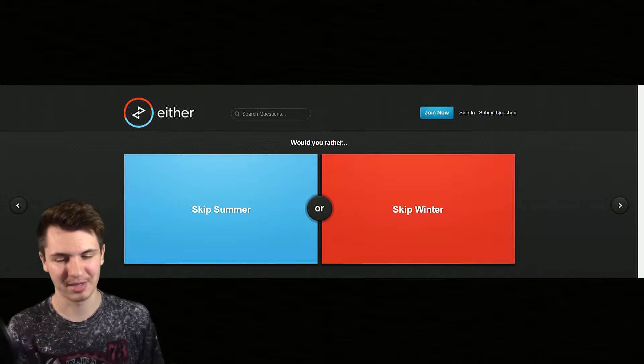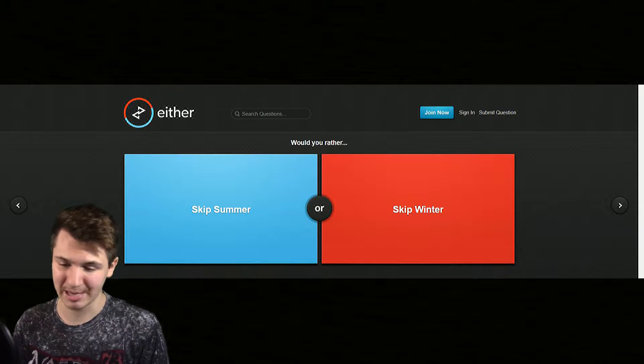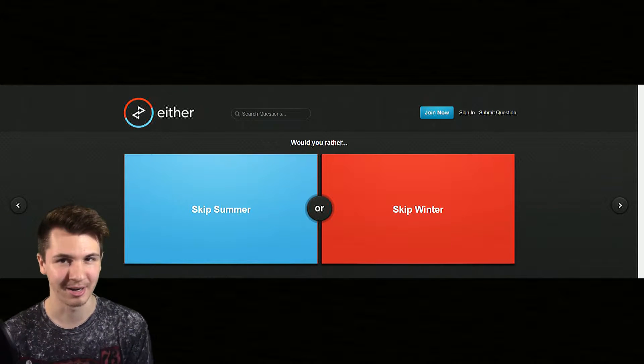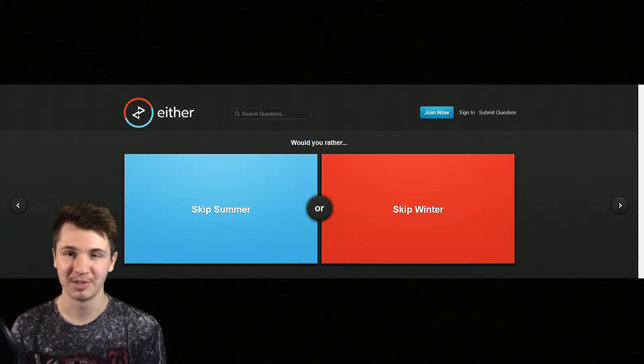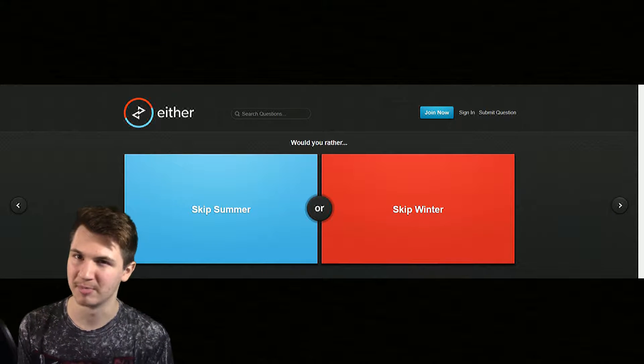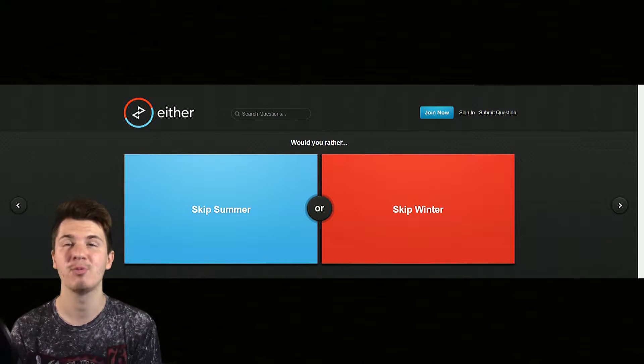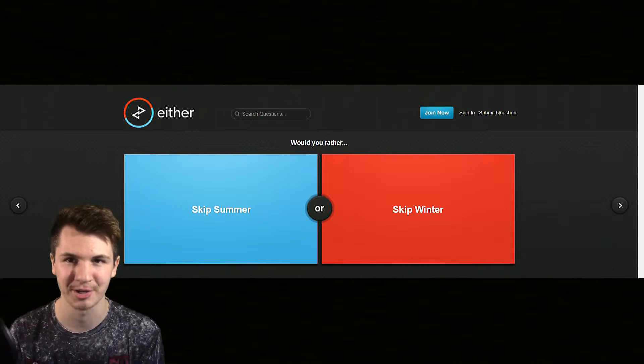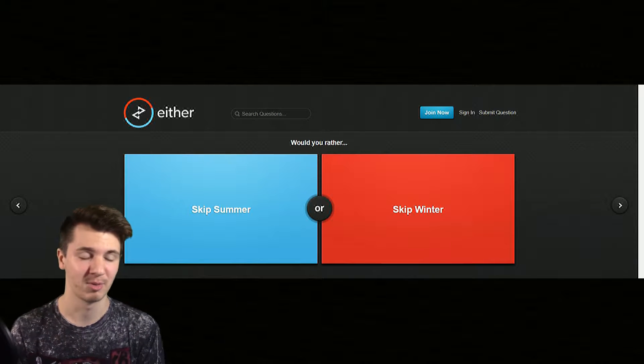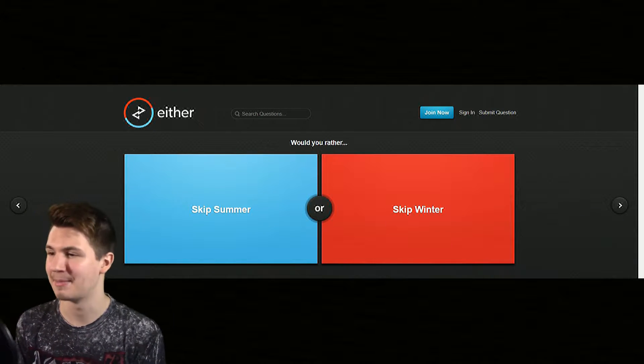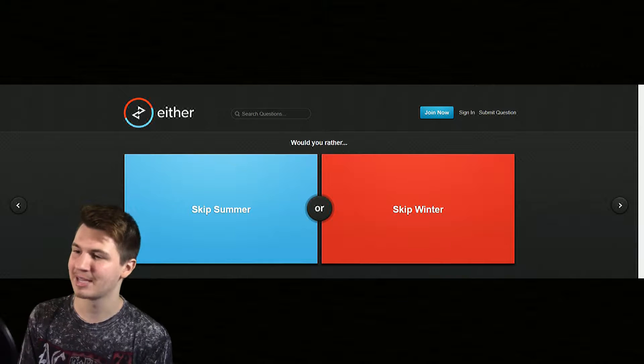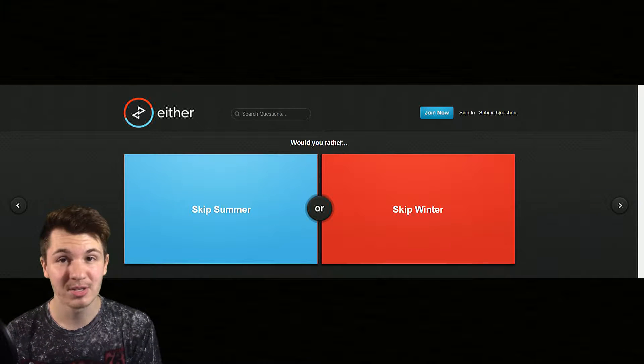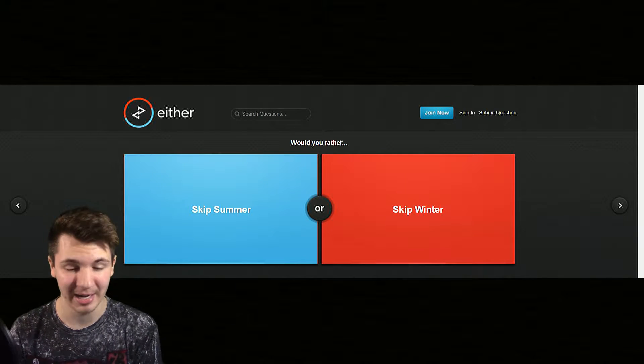So we are starting out pretty strong here with something that says would you rather skip summer or skip winter, which is a very weird question for me because a long time ago I would so much rather skip winter. I love the summer, summer was great, I loved spending my time outside.